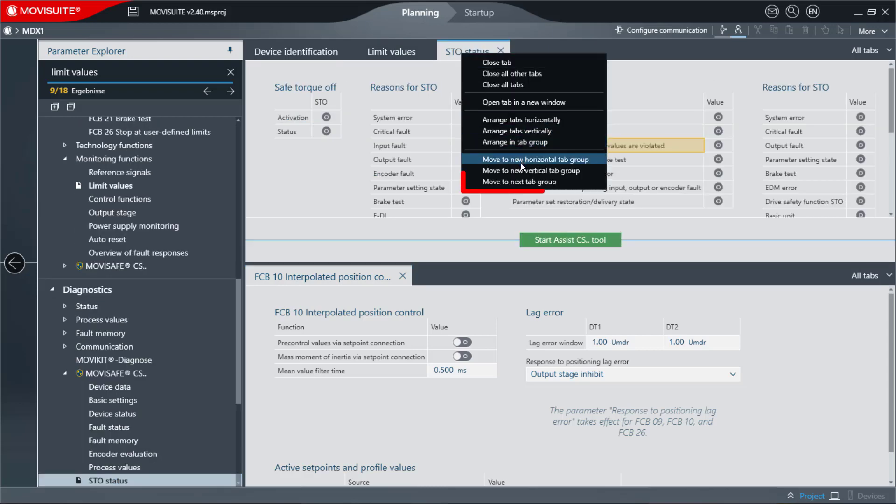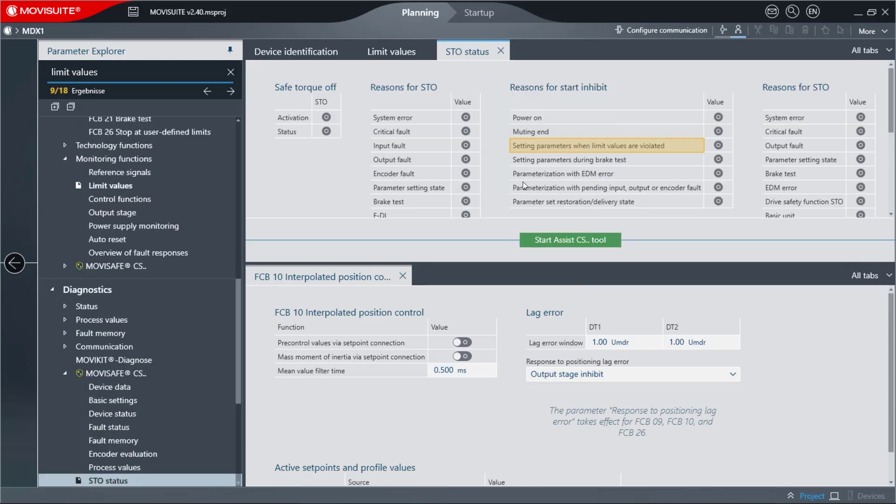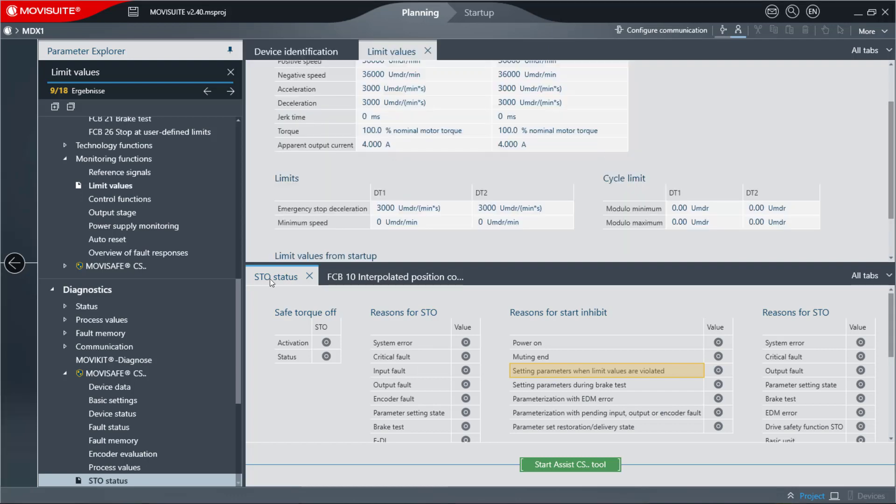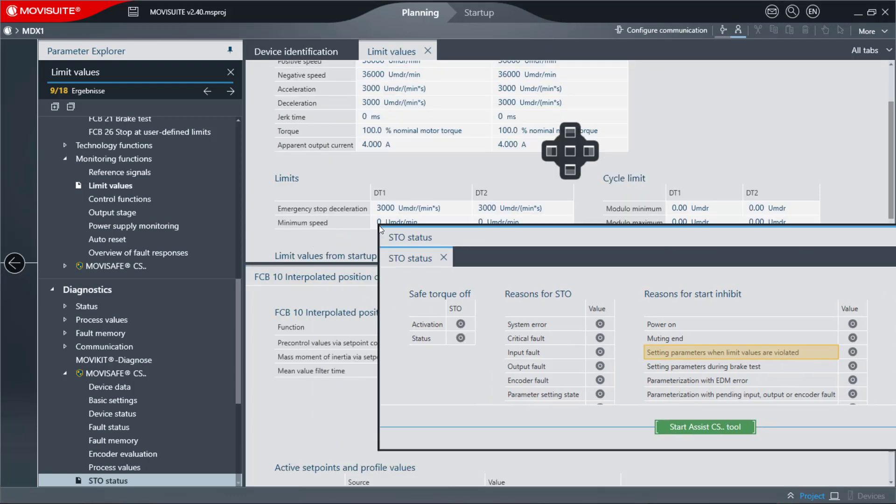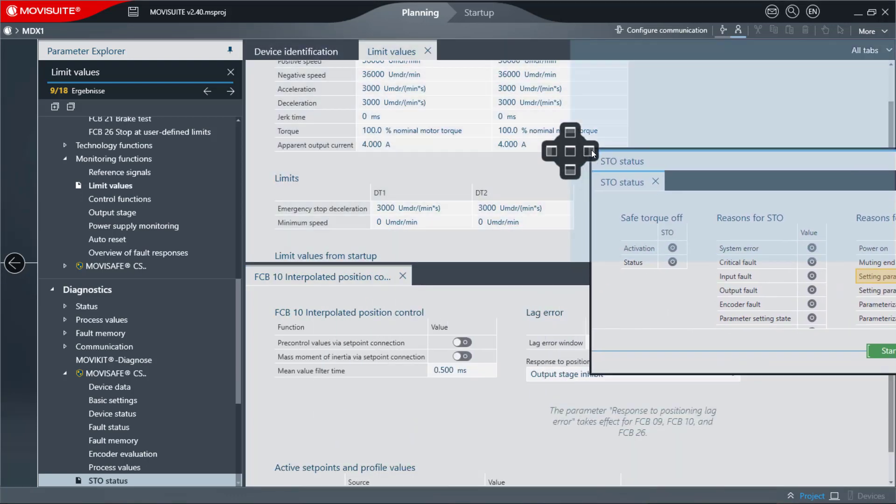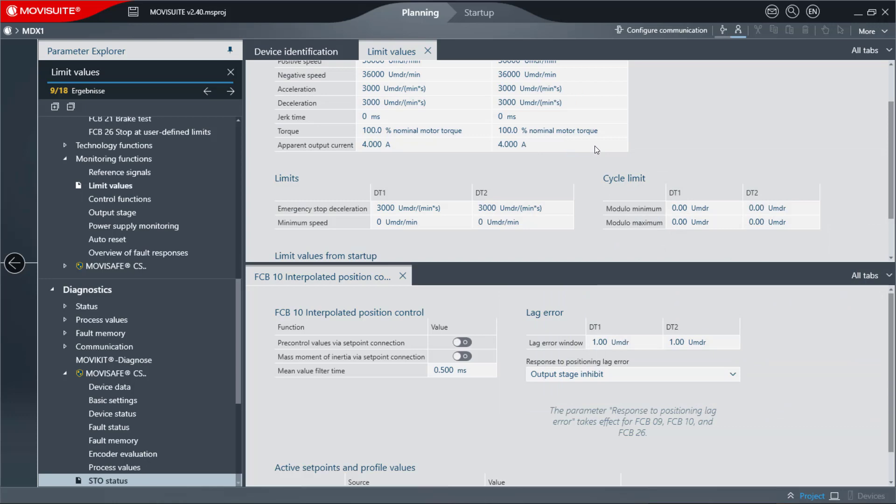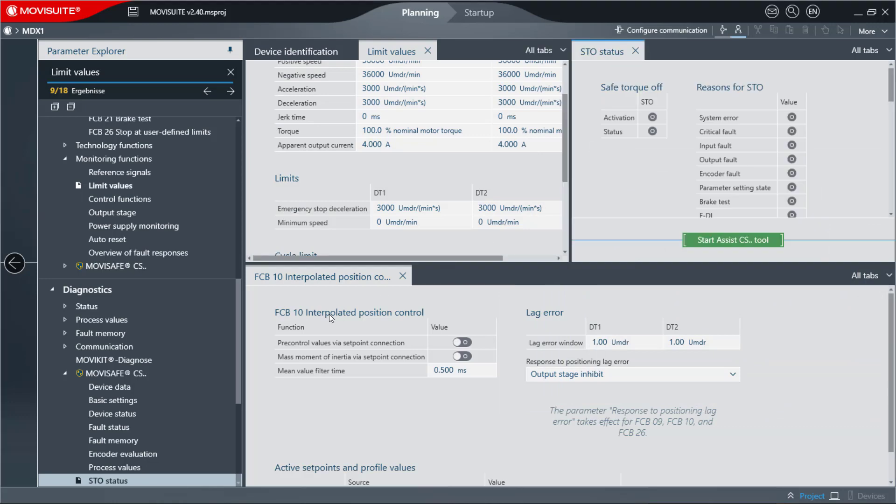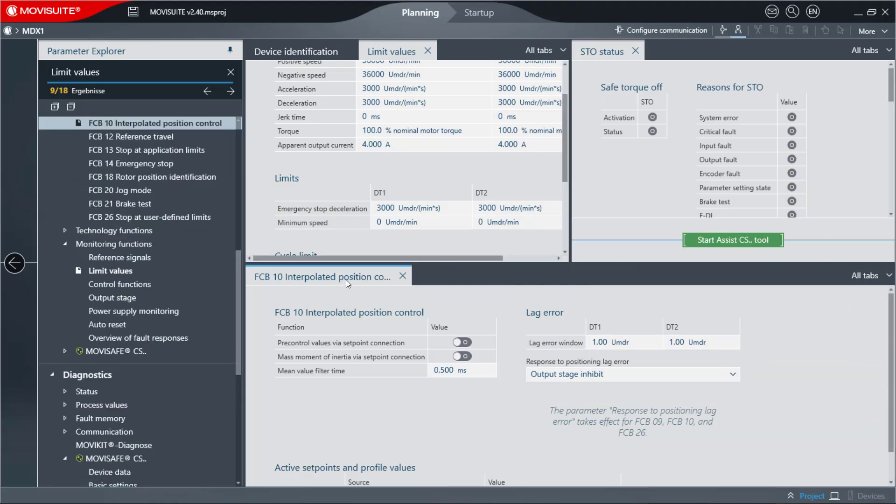Use Move To Next Tab Group to move a tab to the following tab group. In addition, the desired tab alignment can also be achieved via drag and drop and using the navigation cross that appears.